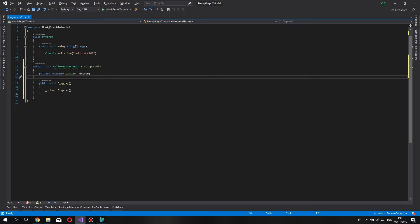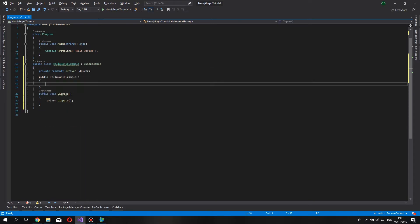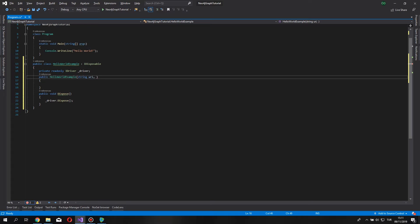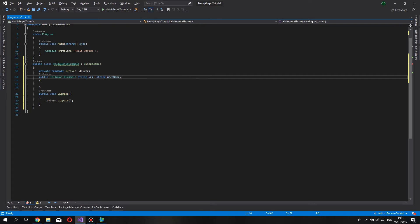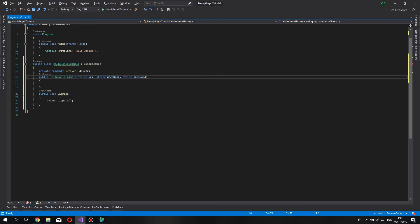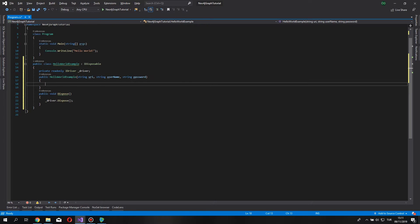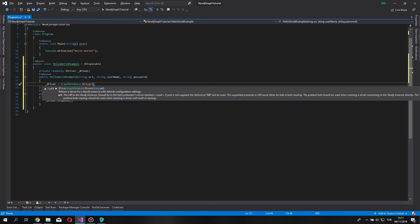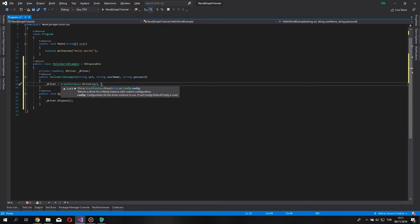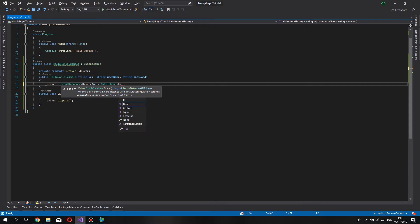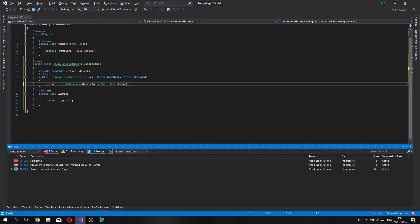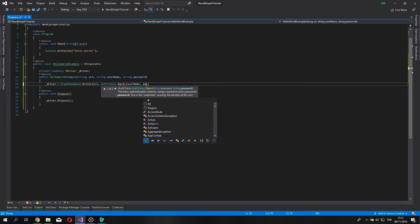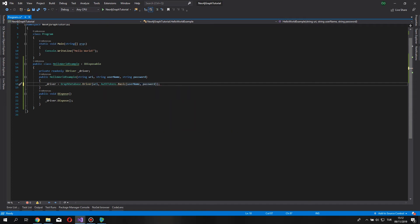Now, let's create our constructor. We are going to need a user name, and of course a password for that user name. We instantiate our driver variable by graph database, driver method, and it's going to require credentials, and we are going to pass our username and password.